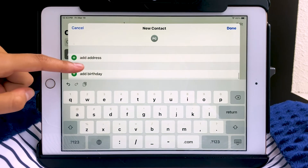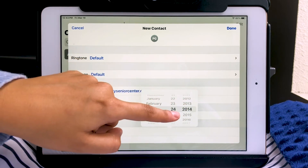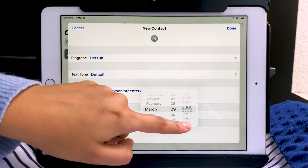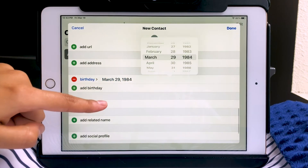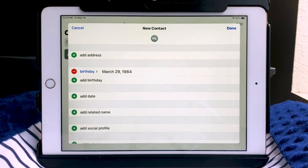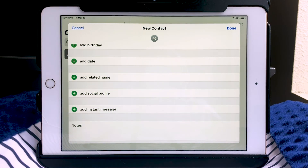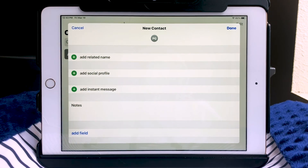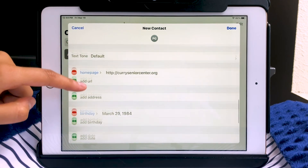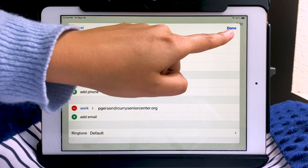There are more options as you scroll up: add address, add a birthday, add date, add related name, social profile, instant message, notes, and more fields. That's the basic way to use it — just add the information you want. Whenever you're finished, hit Done in the top right-hand corner.